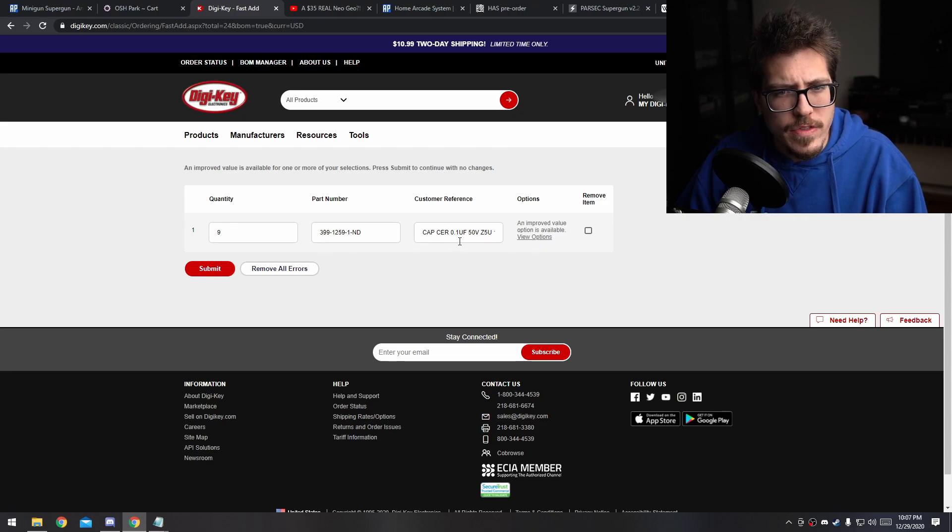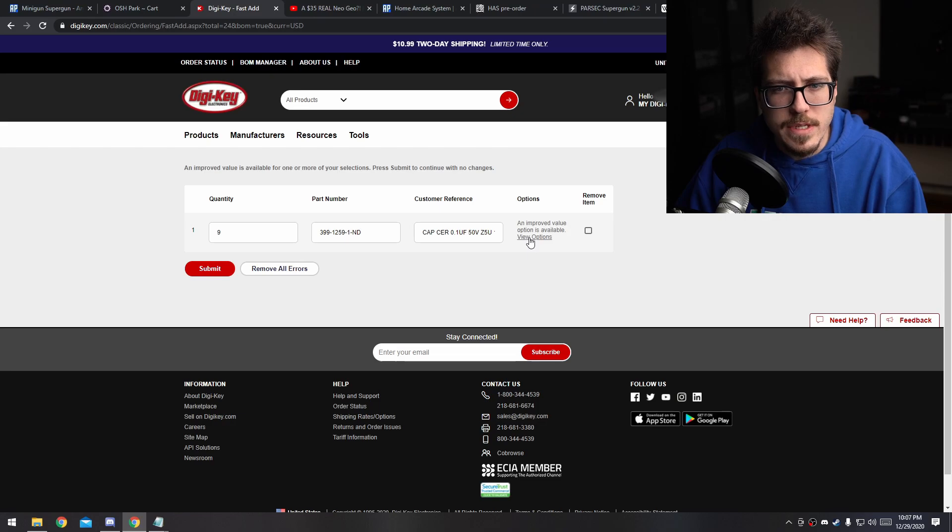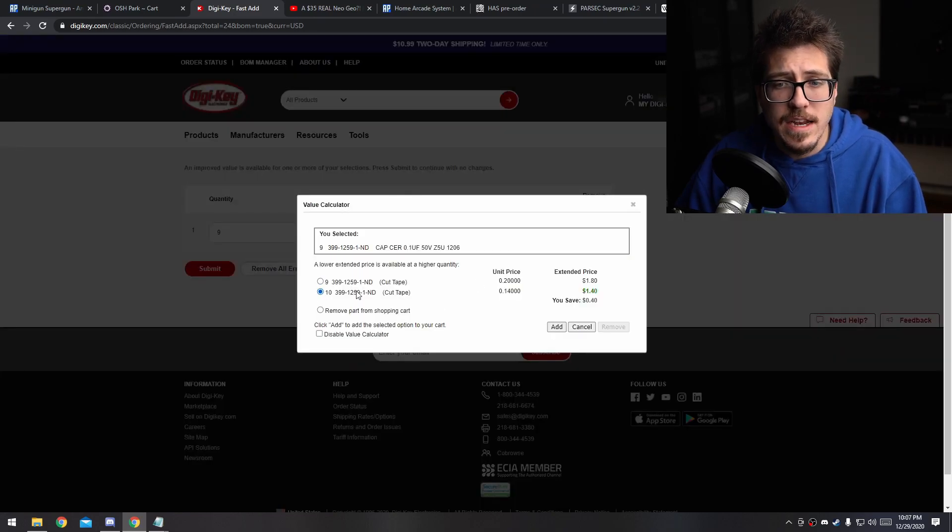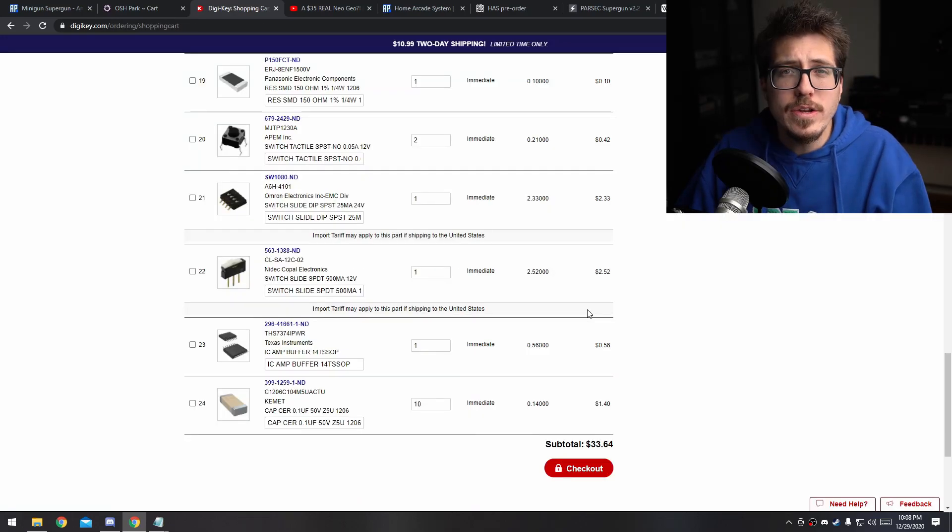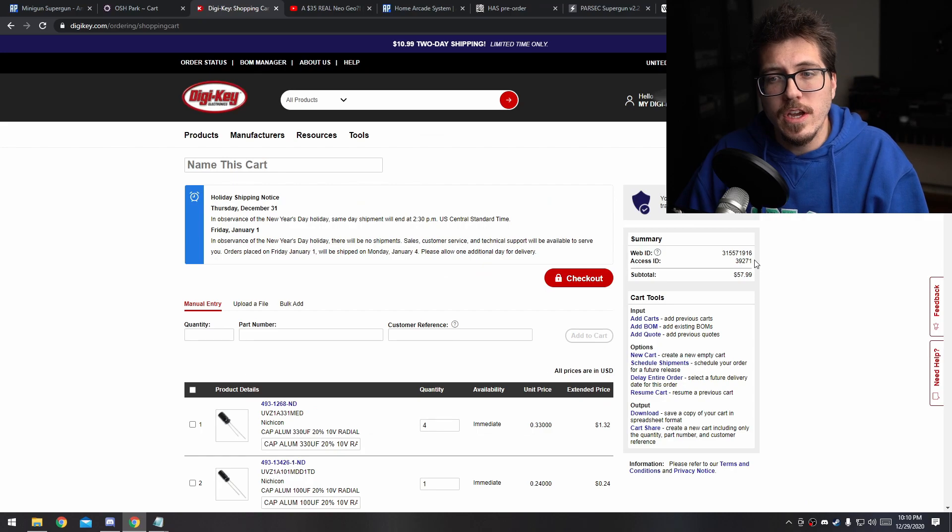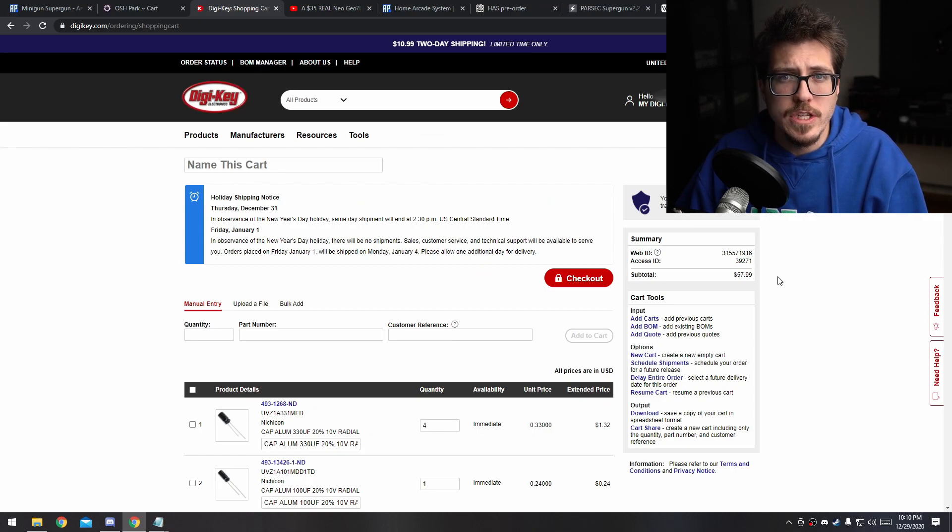In my case, there are these capacitors here with a quantity of 9. Let's click view options to see what they can change. If I change it to 10 instead of 9, I actually get a cheaper price. So let's go ahead and do that. Let's go ahead and do the same thing to those extra PCB items. Looks like all these parts come out to $57.99. So go ahead and place your order with DigiKey.